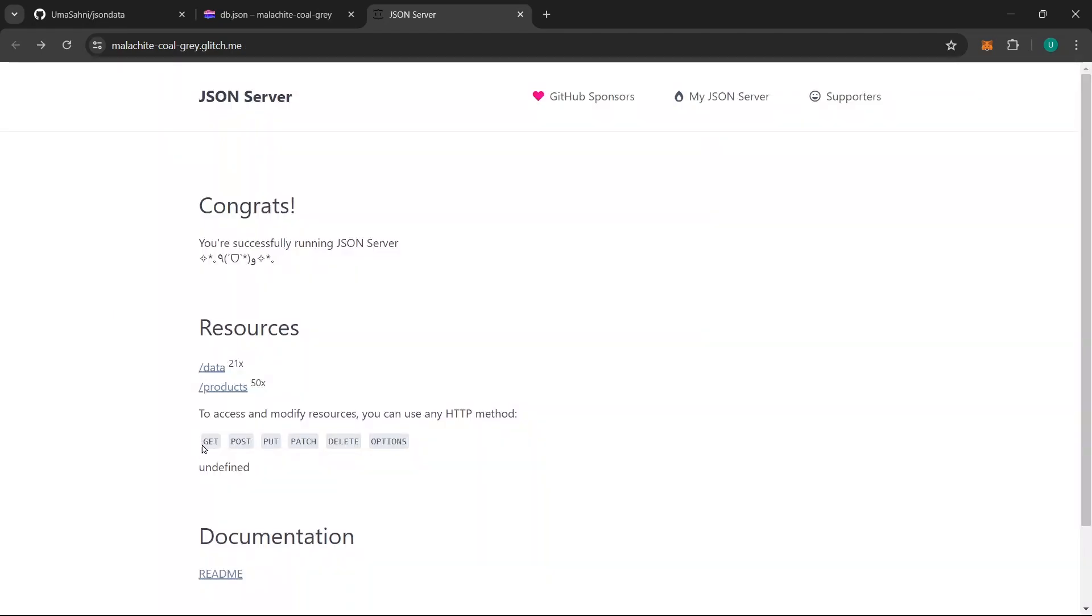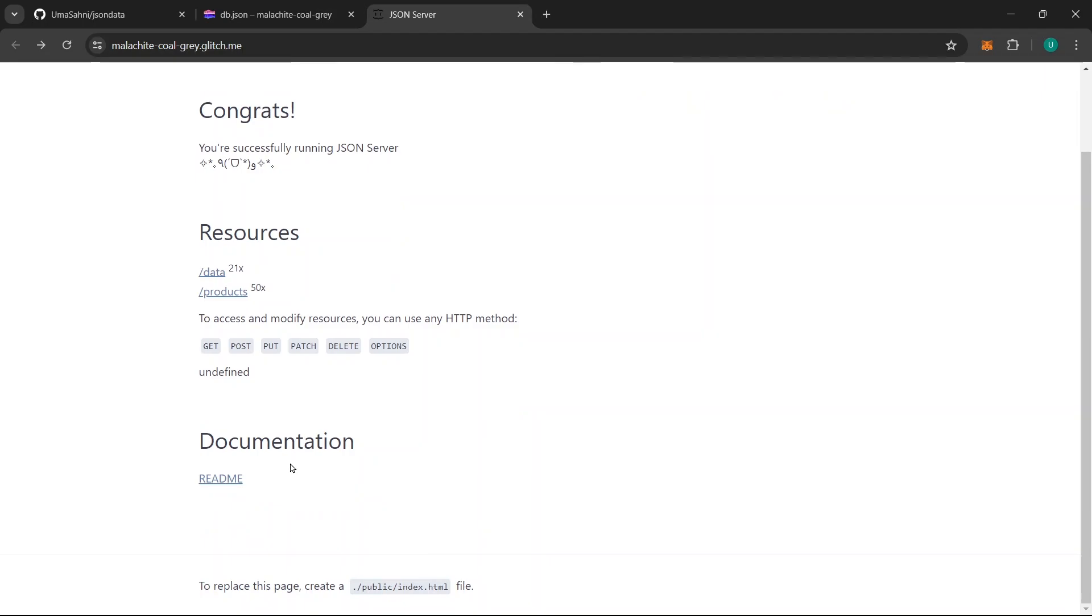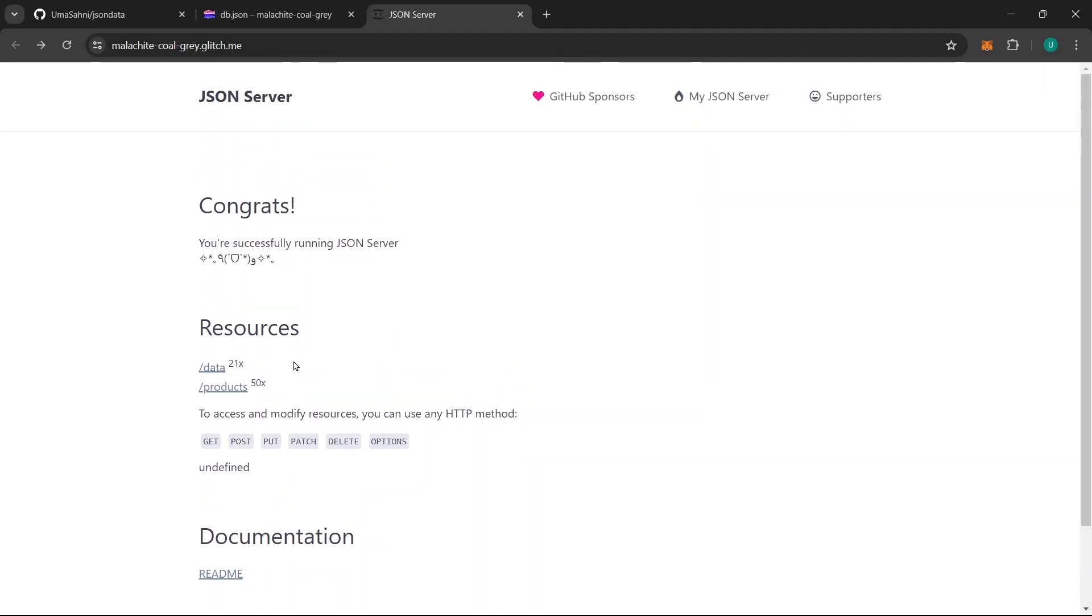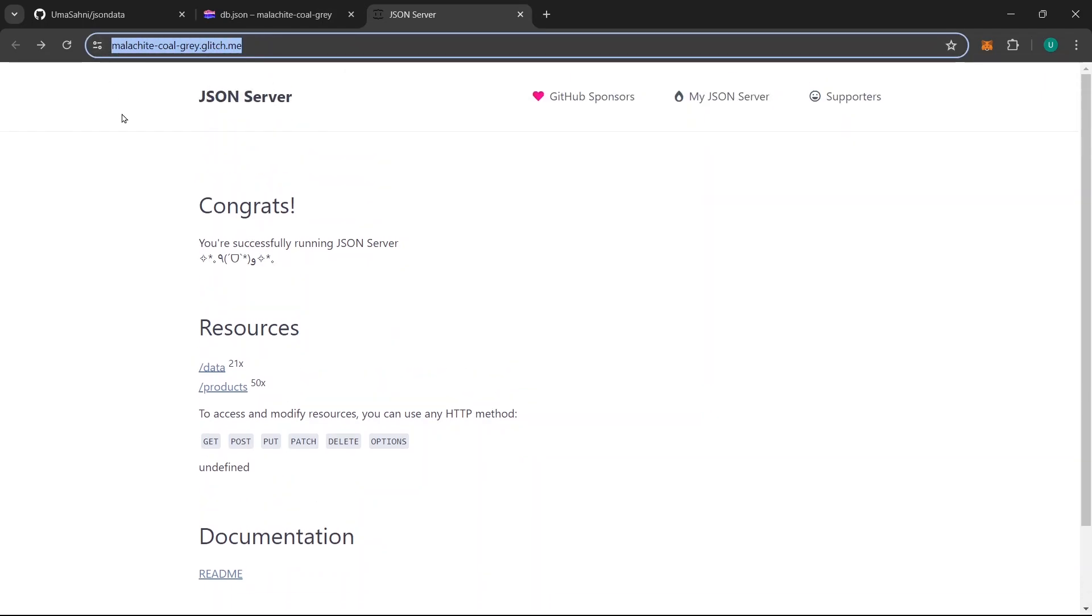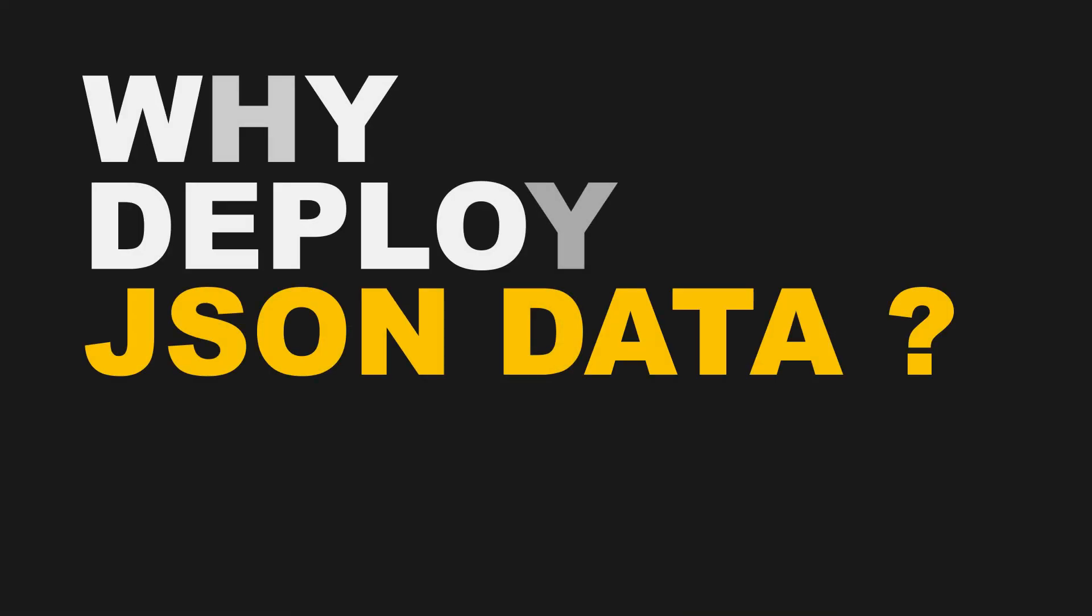You can also see I can perform all get, put, patch, delete options here with this data by using this URL endpoint.